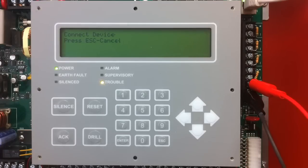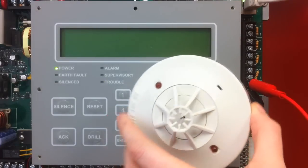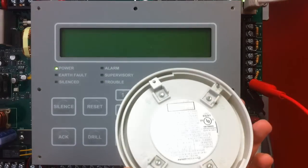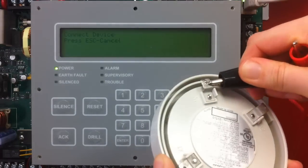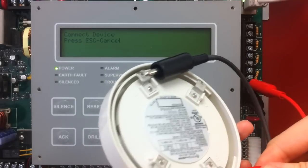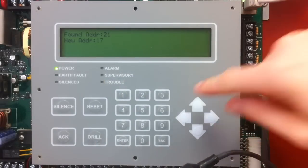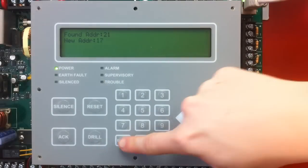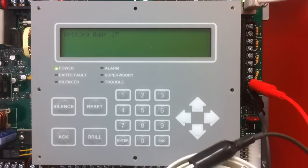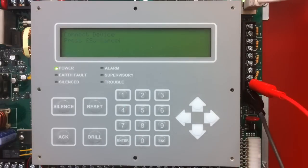Once I am done setting the address, I can disconnect that device. The next device I am going to program is a heat detector. I connect to the back terminals keeping polarity correct. Once connected, I can use the up arrows to go ahead and set the address of that device. That is single point.